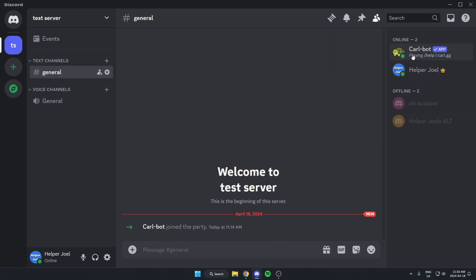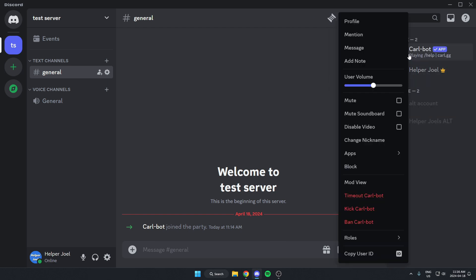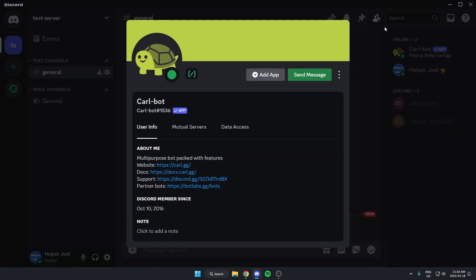Once you're on Carl-Bot, you're going to right-click and go to its profile. And on the Carl-Bot profile, in the About Me section, there's the option that says Website, with a link to the website right beside it. We're just going to select this link.